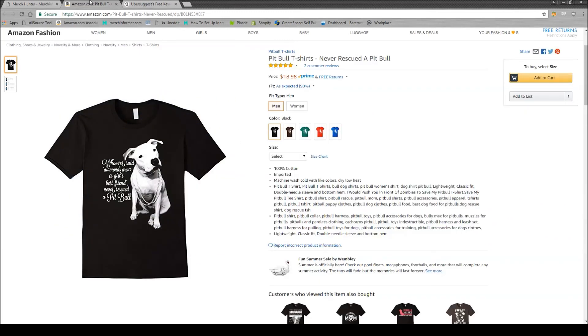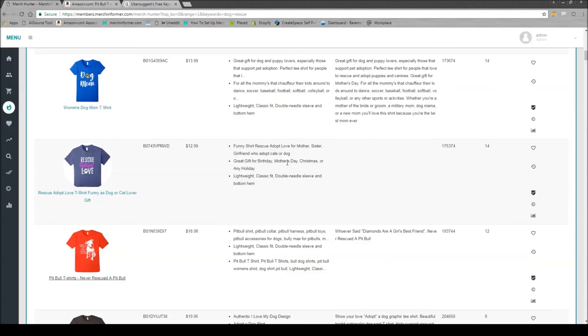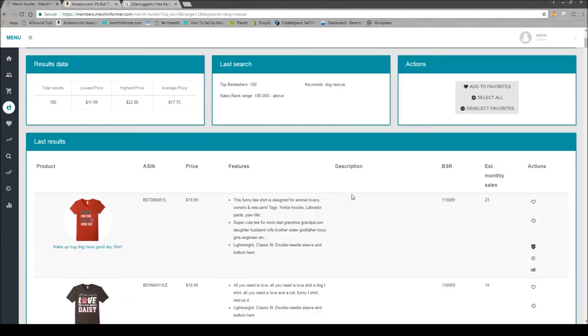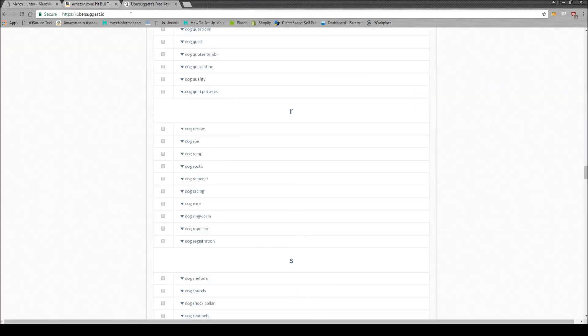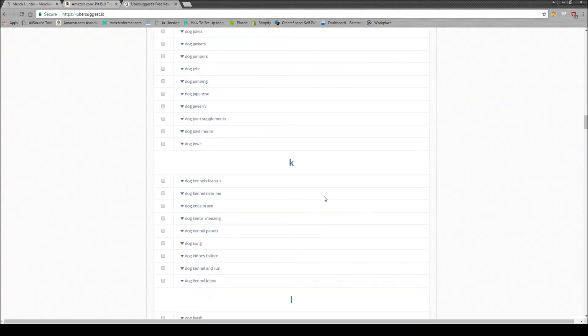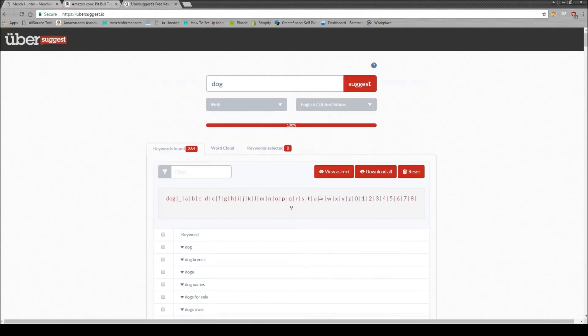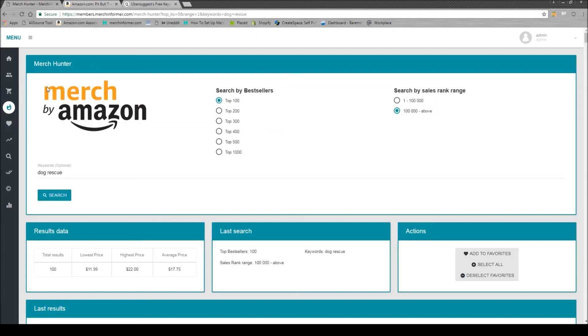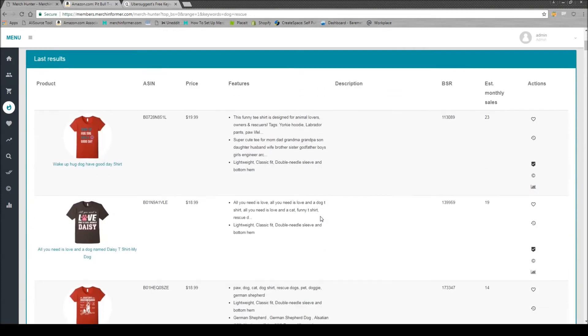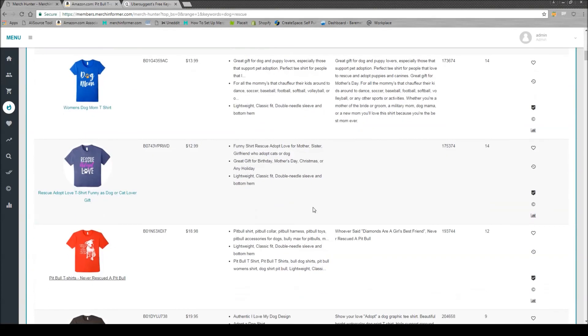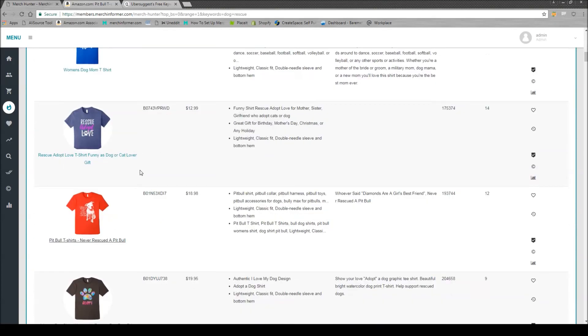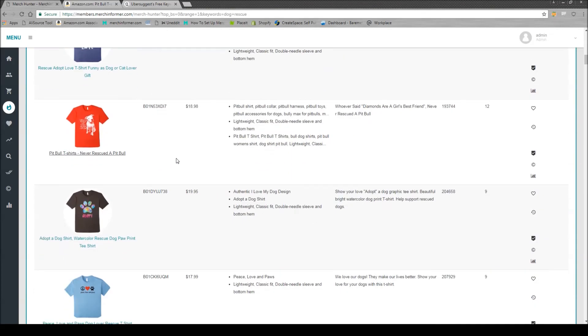That we found on Ubersuggest, just scroll up here, Ubersuggest, simply by hitting in dog, and then running it through the Merch Hunter to see what the BSR was. So you can come down here and take a look at the niches. But as you're going to find at 100,000 and above, typically, you have a good price point, and you won't be competing against that many people.